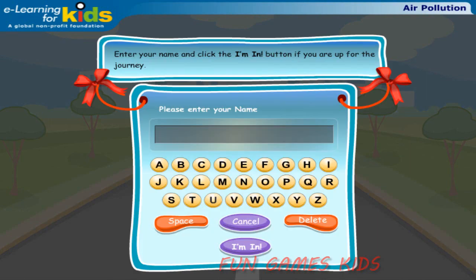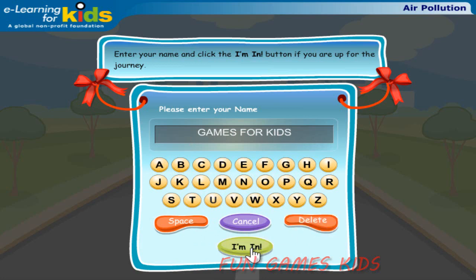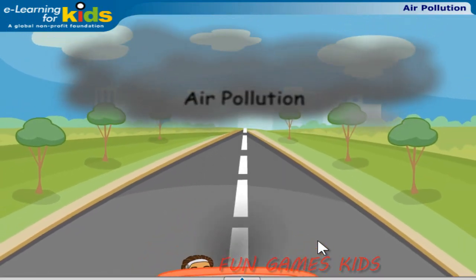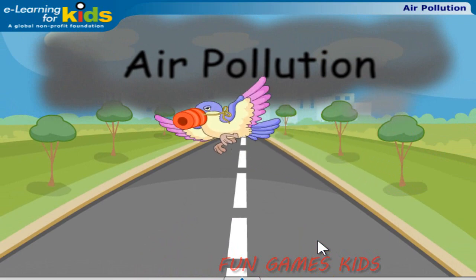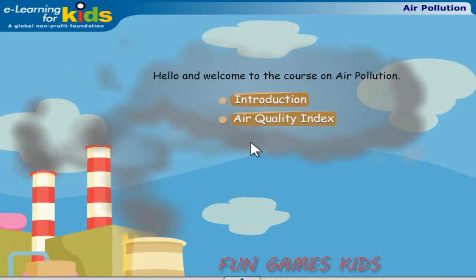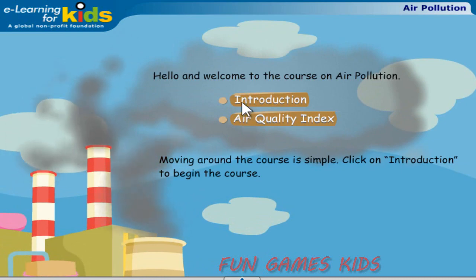Enter your name and click the I'm In button if you're up for the journey. Hello and welcome to the course on air pollution. Moving around the course is simple. Click on Introduction to begin the course.